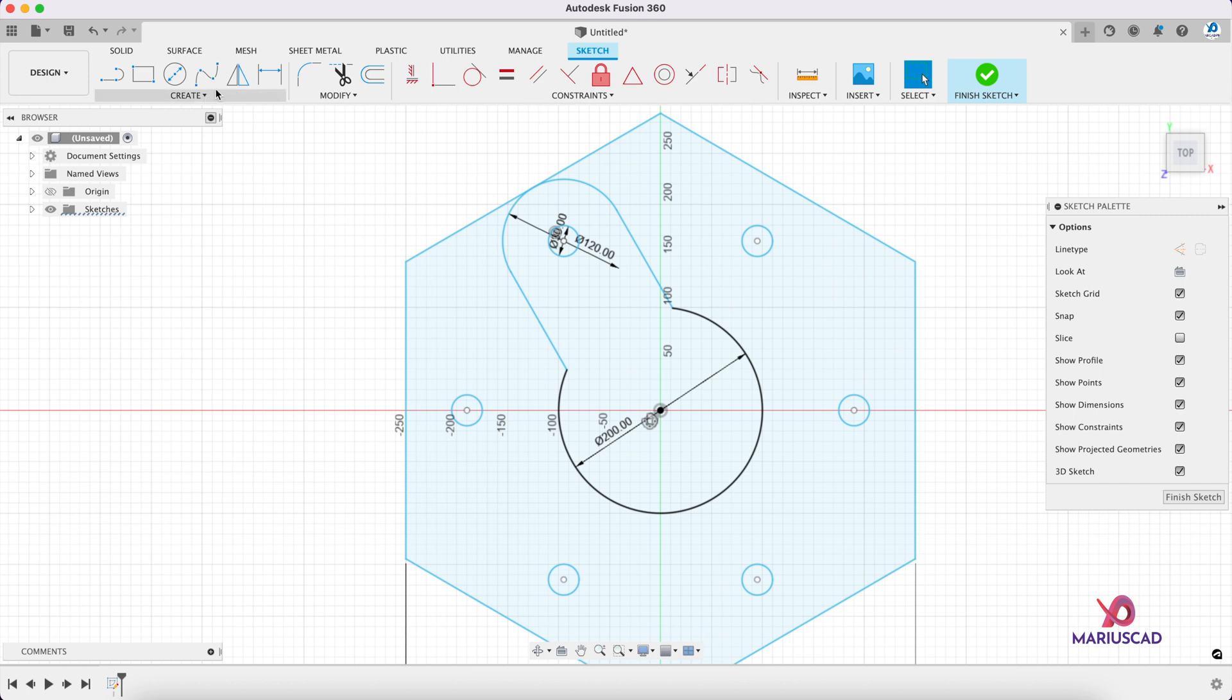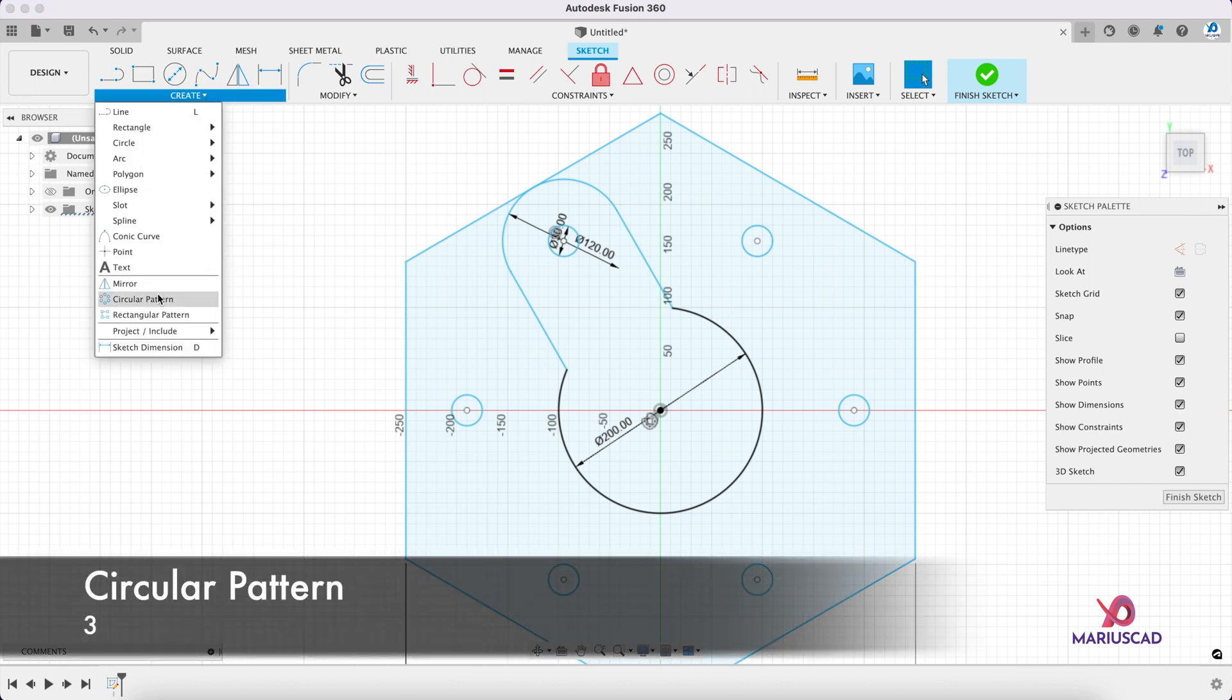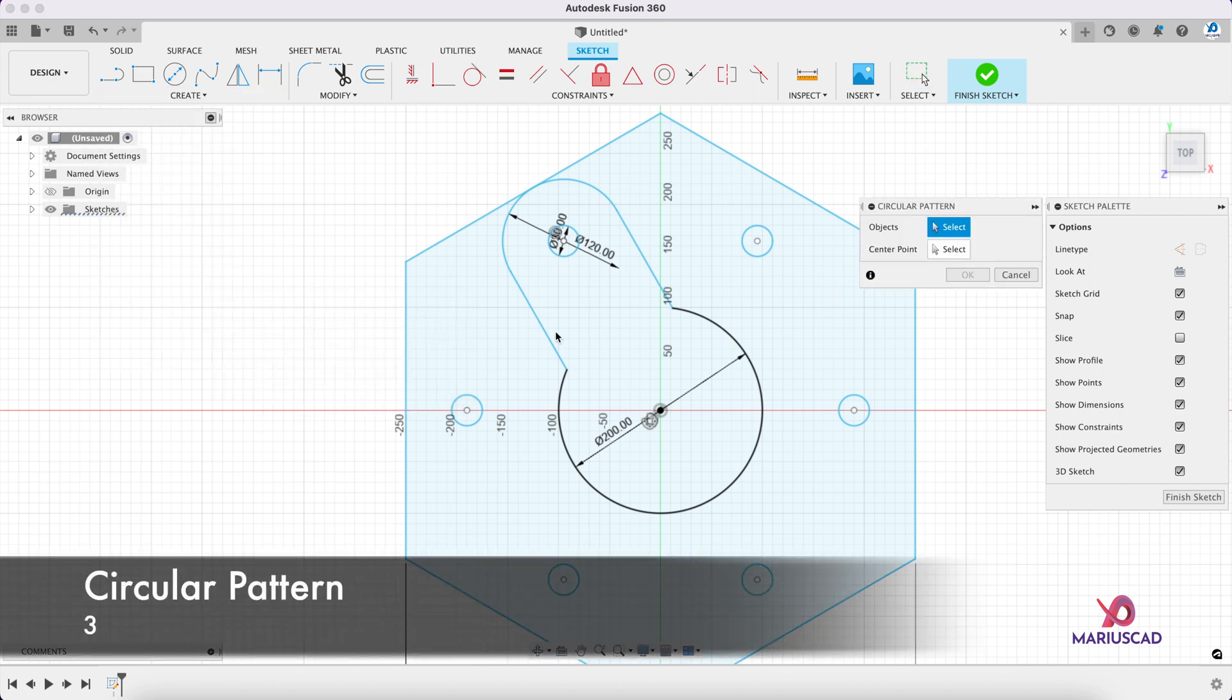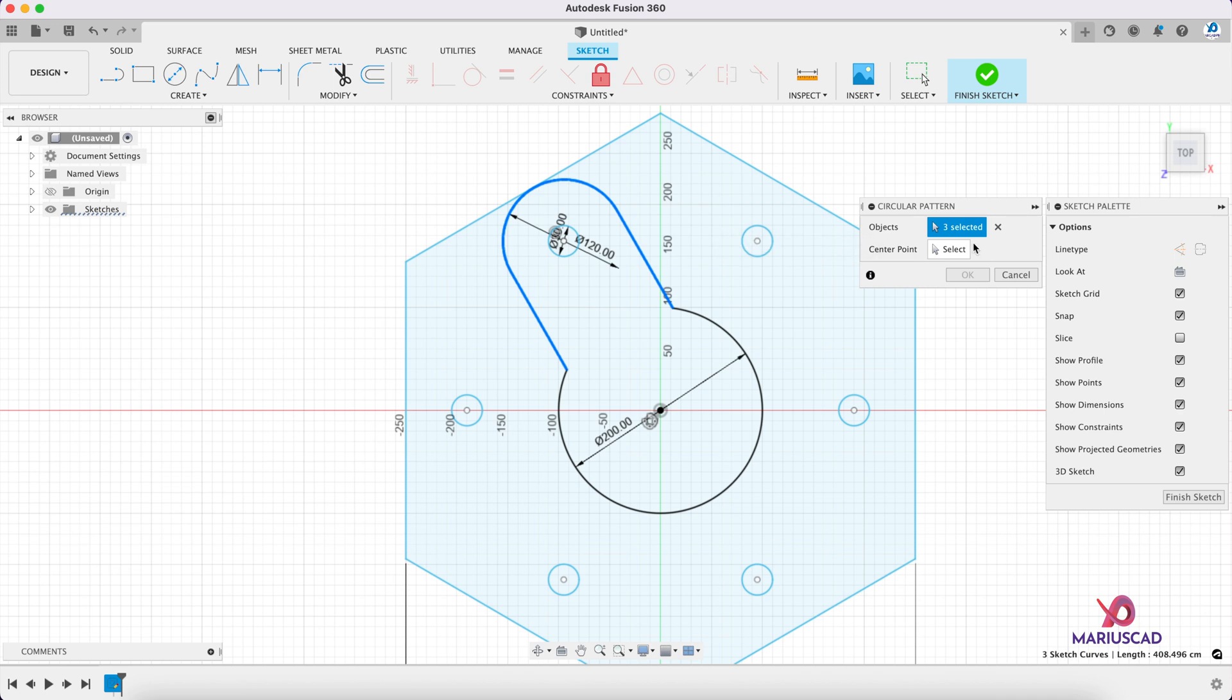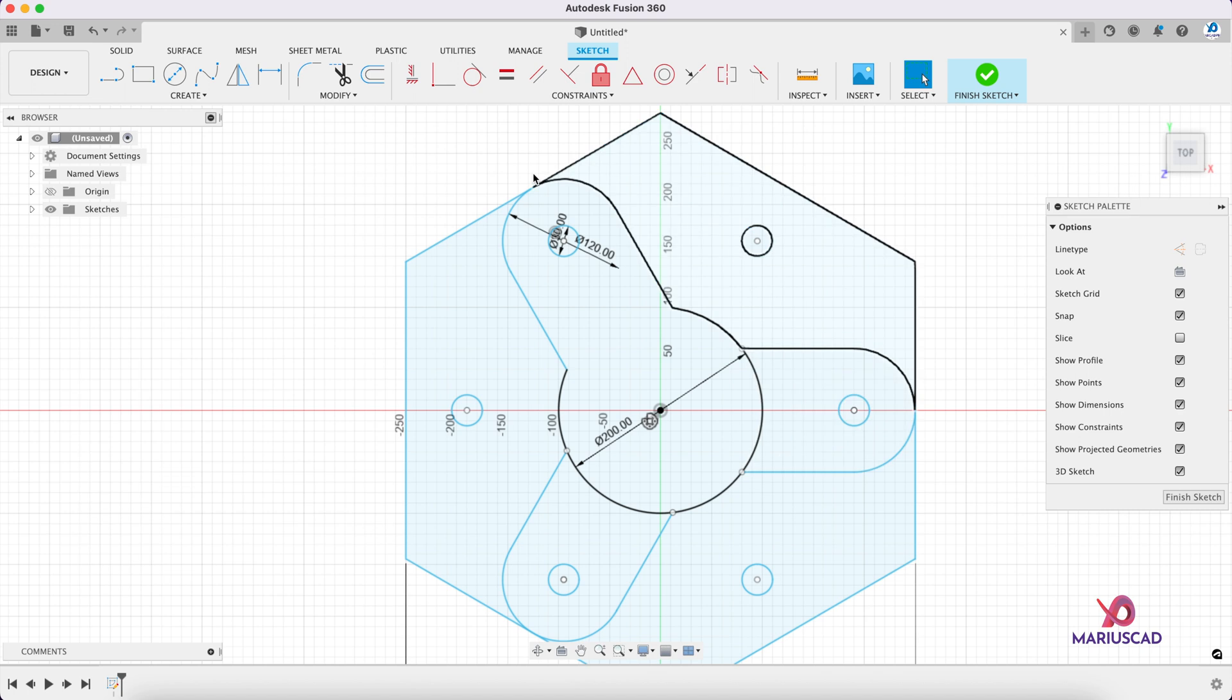Good. Now let's use again the circular pattern. Select this one, this one, and this one. Center point the same, and for this time we need three, so we are okay with that. Trim again, press the T letter.